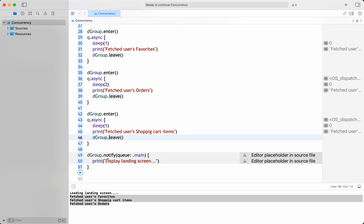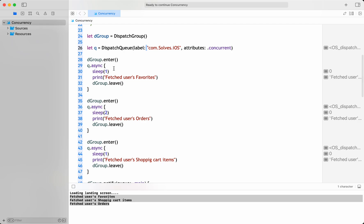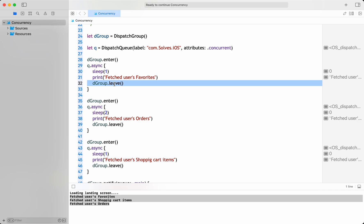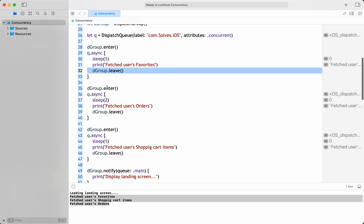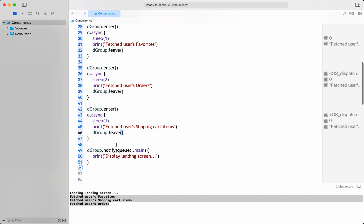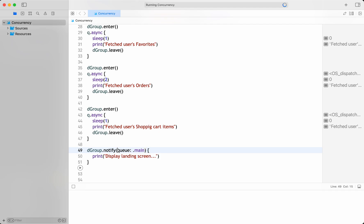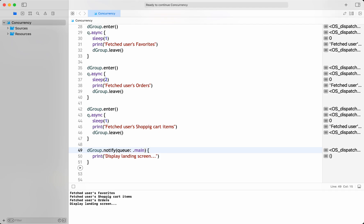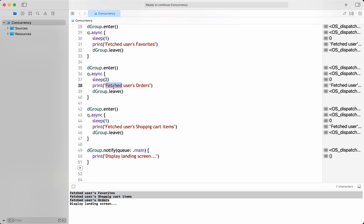I haven't changed the queue — the asynchronous operations are the same. I've just taken the DispatchGroup, entered before each asynchronous operation, and left the group after the asynchronous operation. For error handling — it's not a big deal. If there is an error, we can still call leave on the dispatch group. You enter and you leave for each asynchronous operation, and at the end you notify with whatever queue you want. Now running it, first it fetches all items — user's orders takes the most time since we gave it a sleep of two seconds — and at the end we get 'display landing screen'.